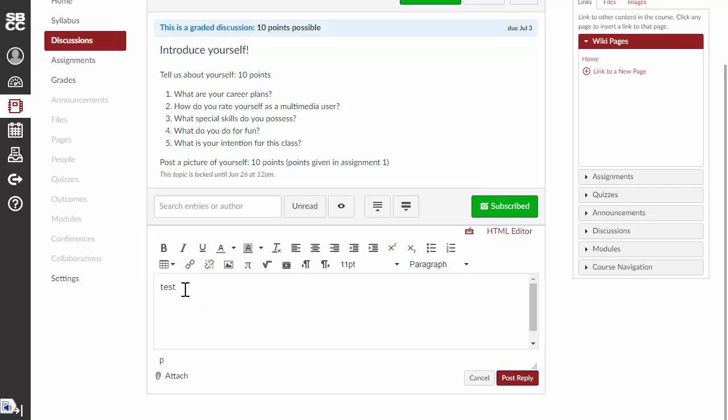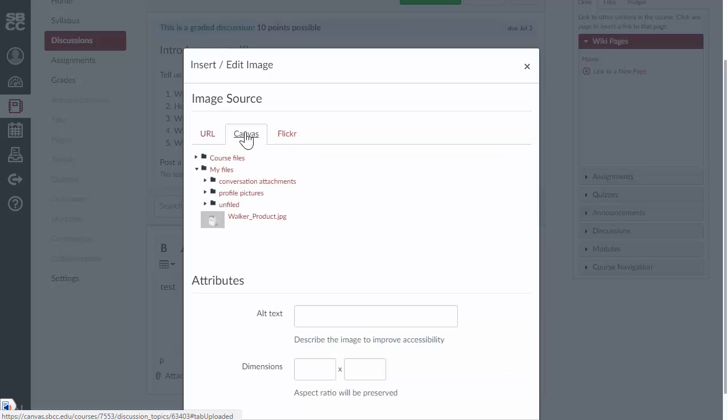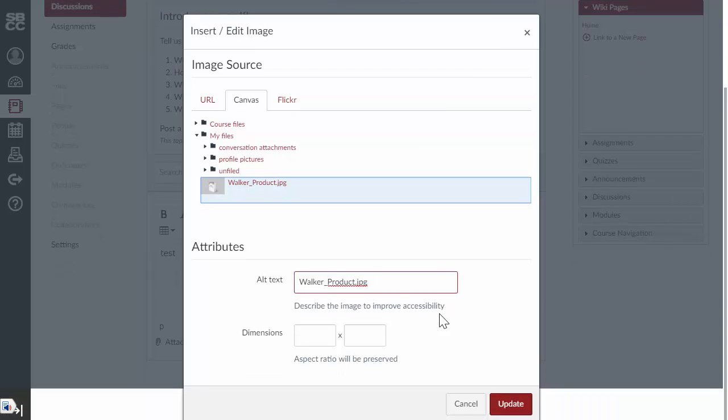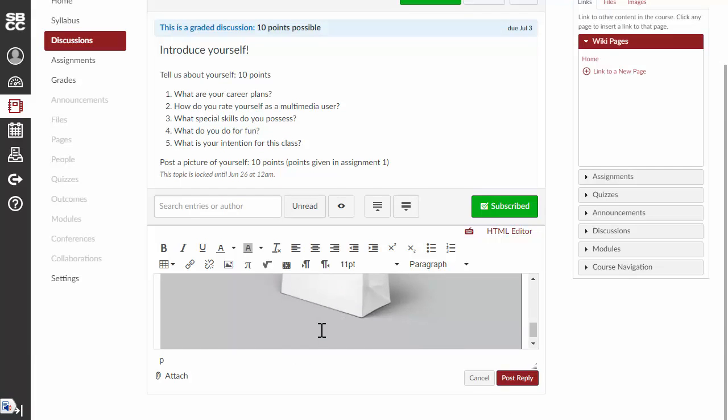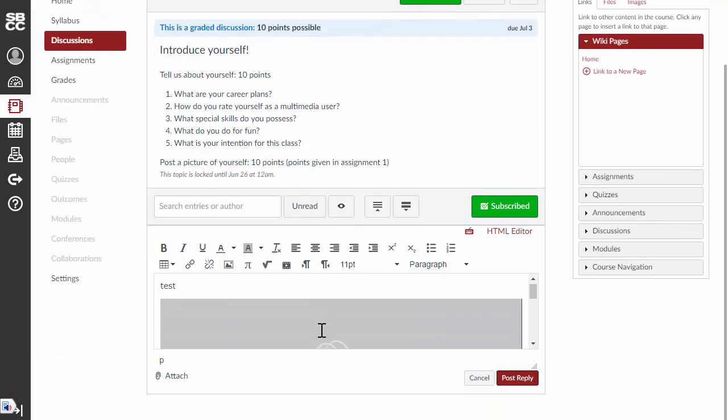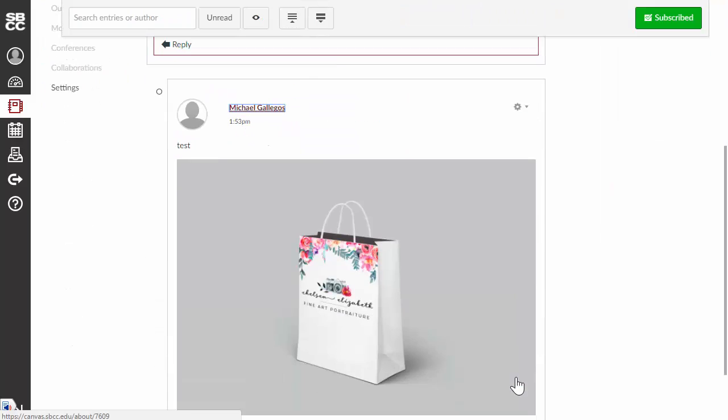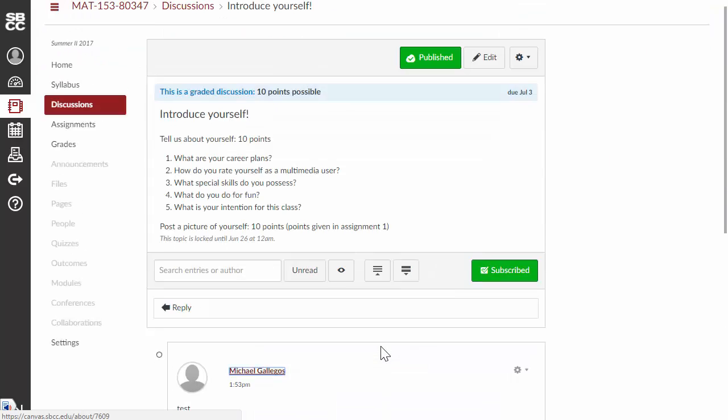And the way we do that, we can type in whatever we want here. And then this little button here is Embed Image. If we click on that and then click on the Canvas tab, there is the file that I uploaded in my files. And click on that. And then click on Update. And it should be embedded in there, which it is. And then just click on Post Reply. And there you go.